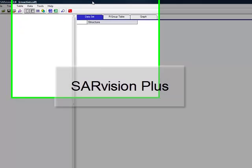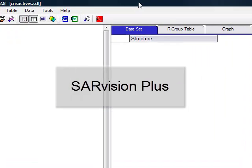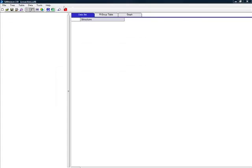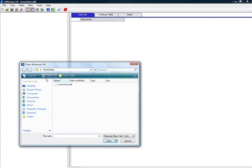SAR Vision Plus is a practical desktop software tool for any scientist performing SAR analyses, HTS experiments, or chemical analytics for patent exploration.